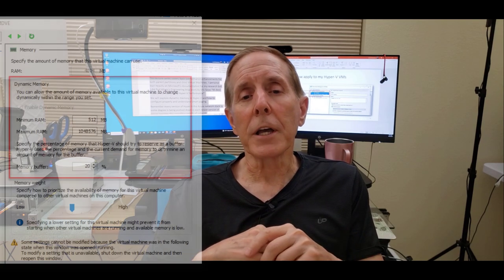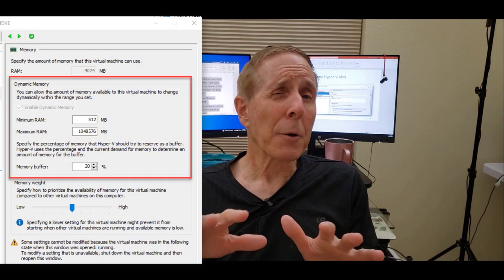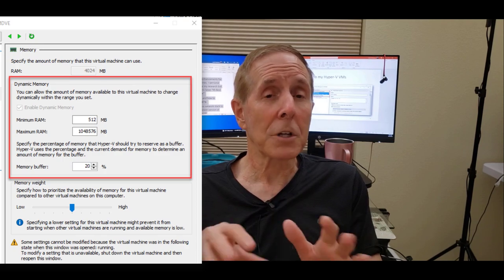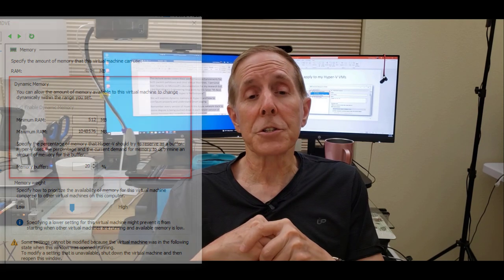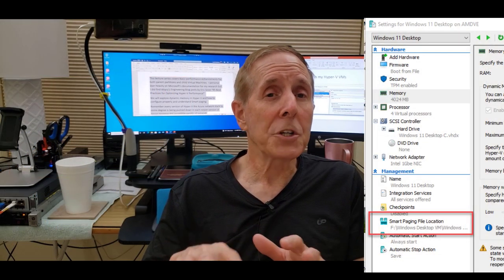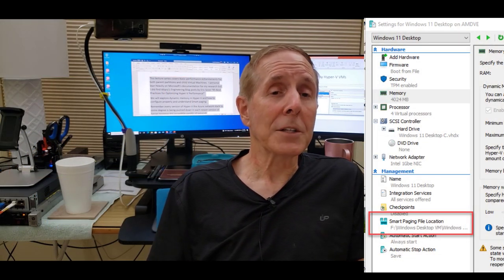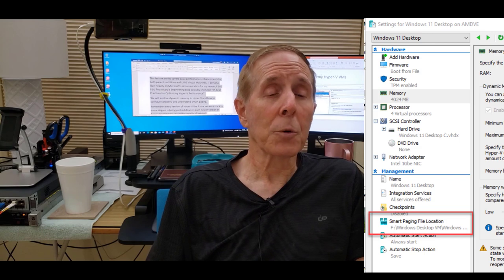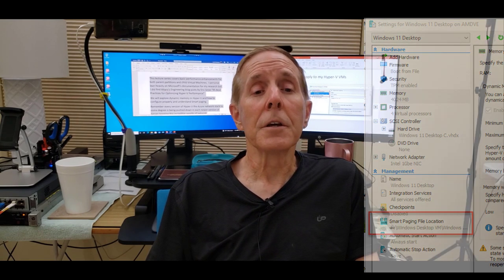We will also explore dynamic memory and look at how to properly configure it based on Microsoft documentation. We'll also look at smart paging and why that's very, very important in dynamic memory.